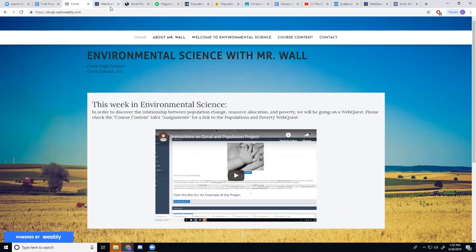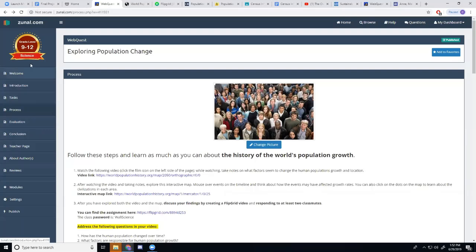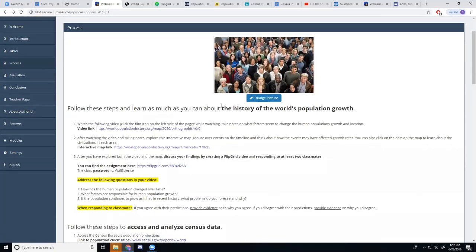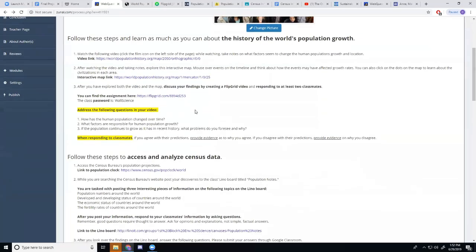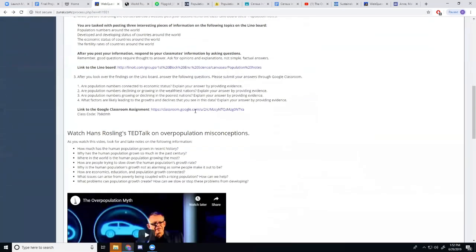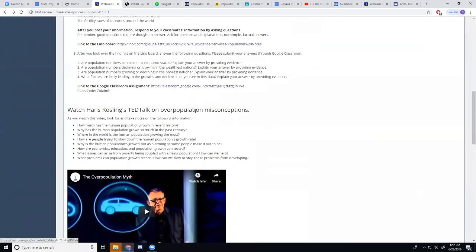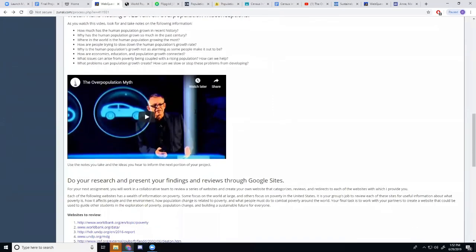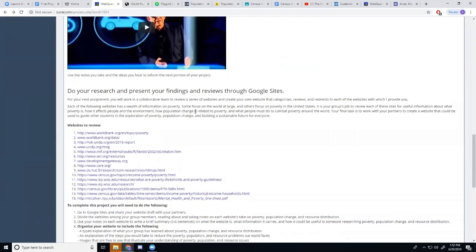Then when they get to Zunal, they're going to have all of these tasks that they're going to need to go through, the most important of which will be the process and evaluation tabs. Now under process, they're going to see everything that they need to do for this project. All of their instructions, links to what they need, all of that.